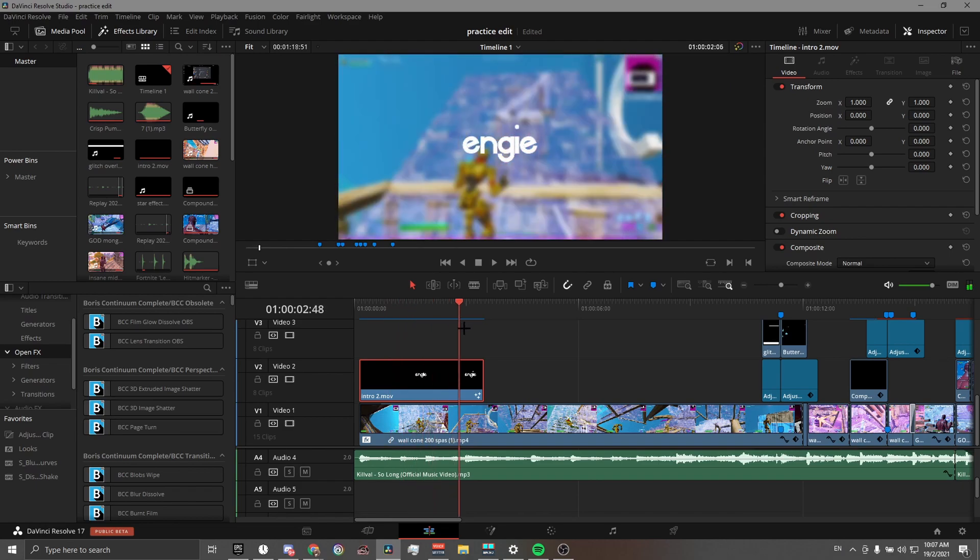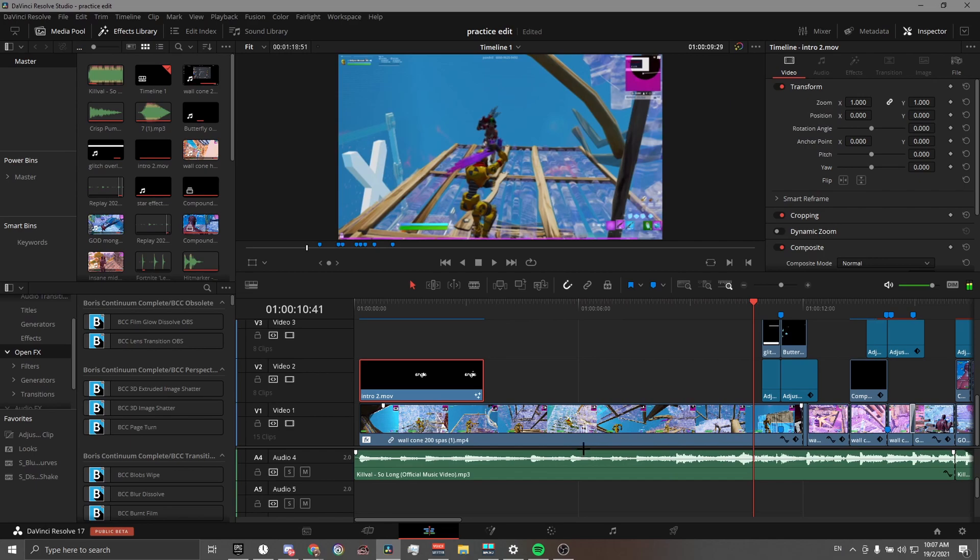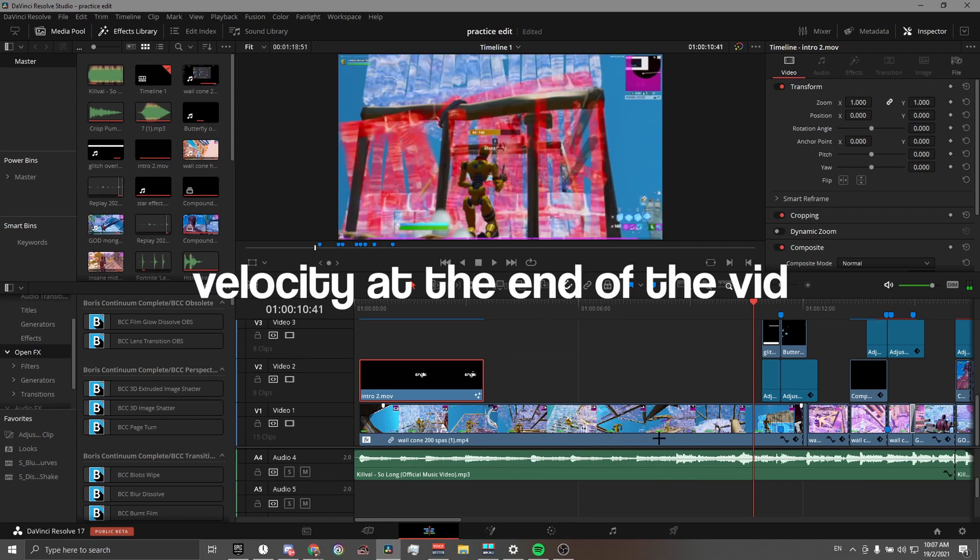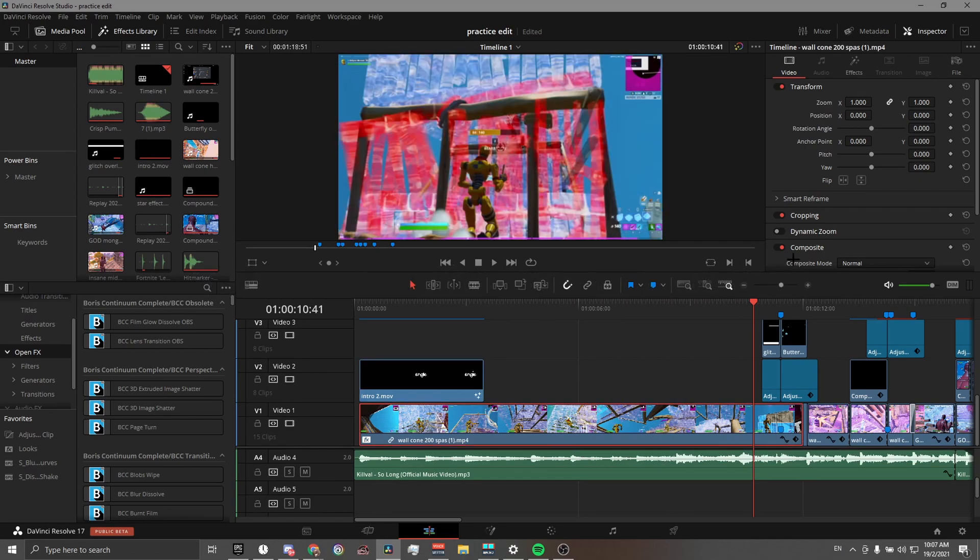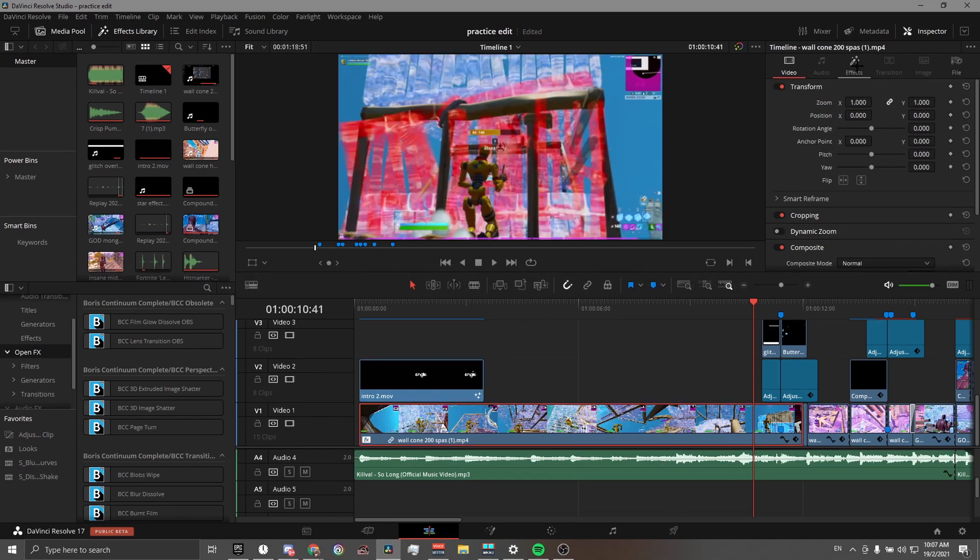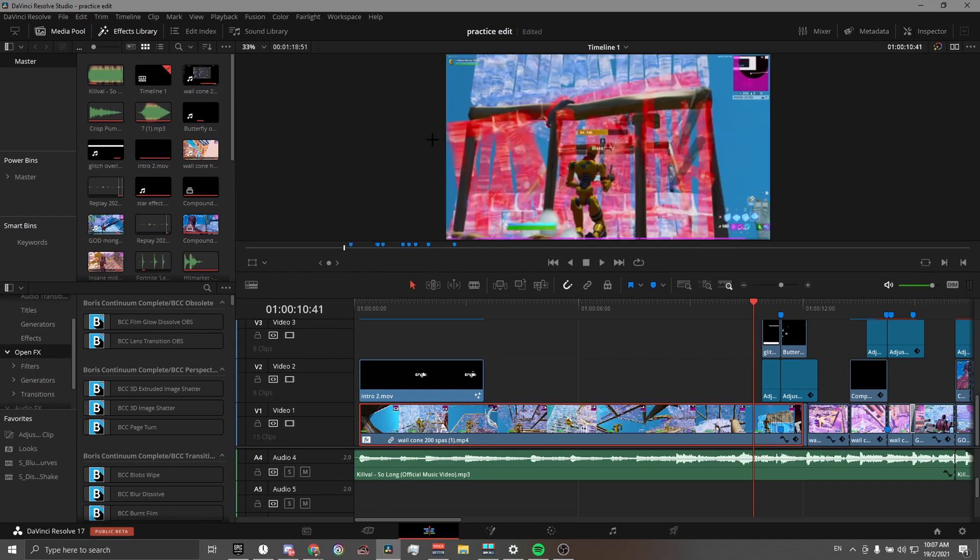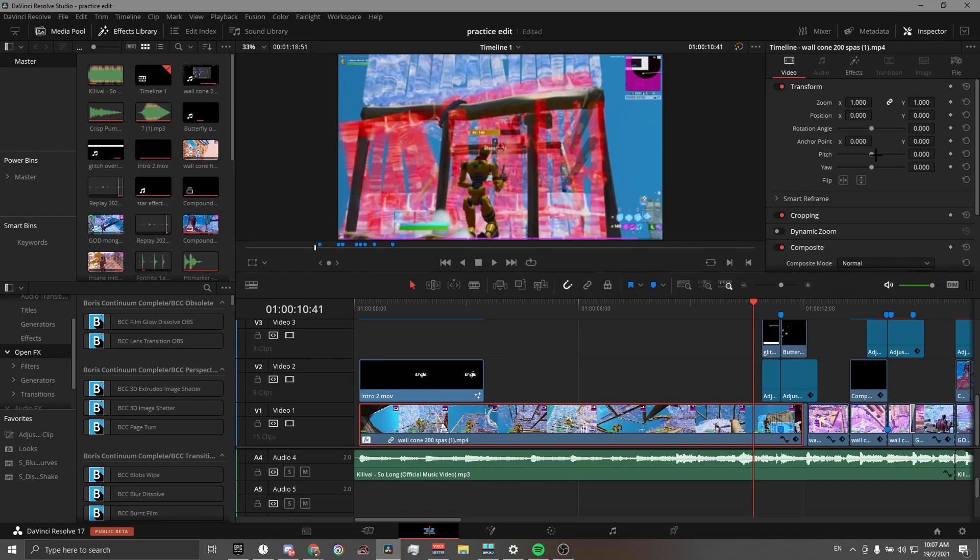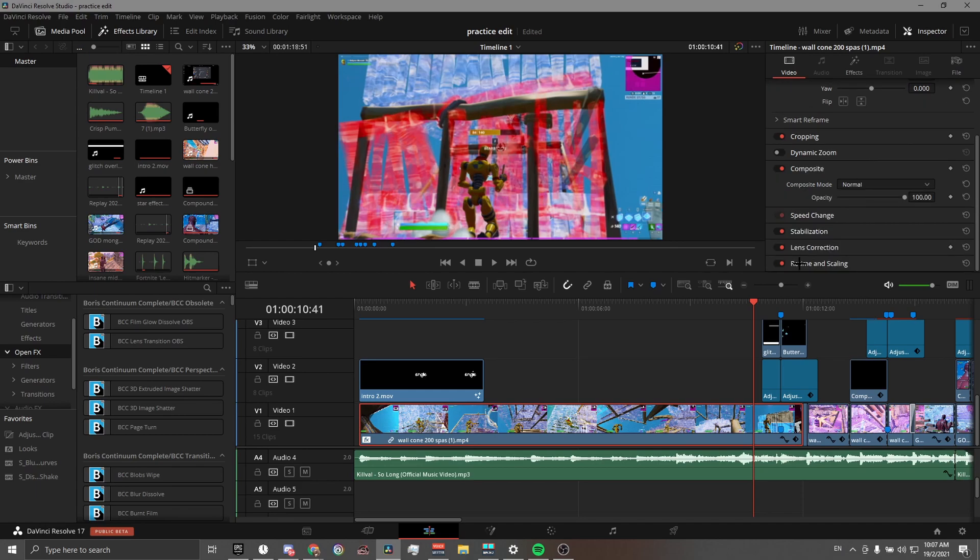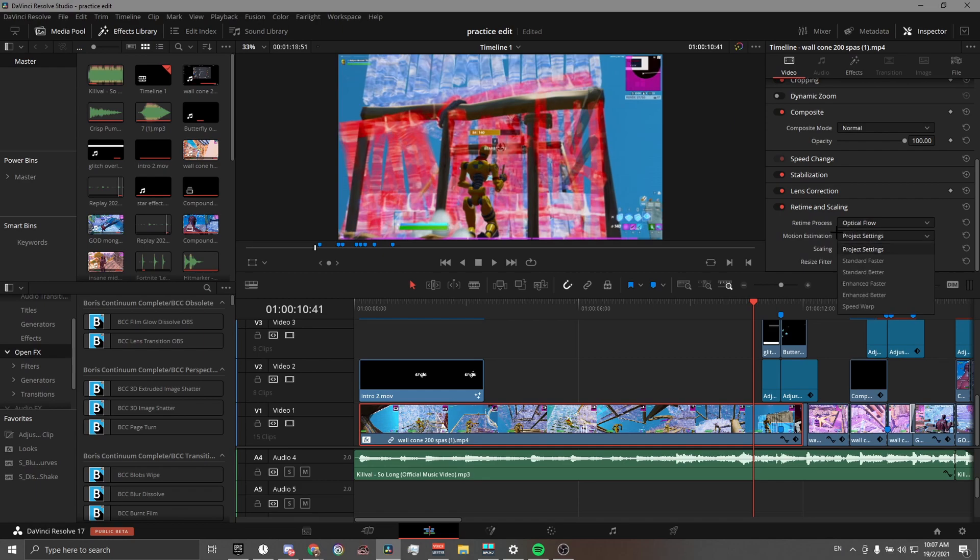All the way I have my velocity added. I don't use Twixtor, I use optical flow. You open your inspector, go down to the bottom, click on retime and scaling, and then change it to optical flow. You don't need to change any of the motion estimation because it should look fine as it is.